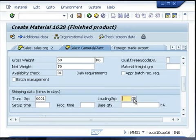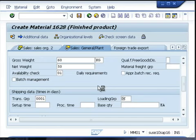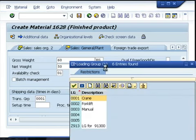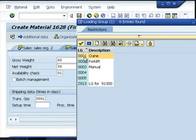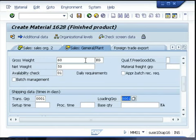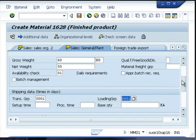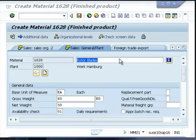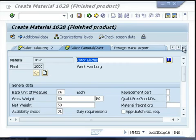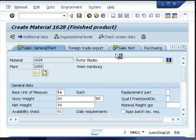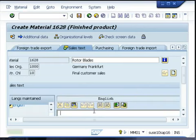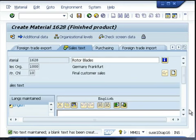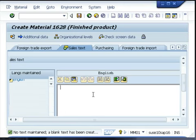A transportation group defines how you would like the goods to be transported. Similarly, the loading group specifies how the material needs to be loaded when it is ready for transportation — for example, whether this is a crane, forklift, or manual loading. If there is any sales text related information, you can give it at this stage, and whenever a customer places an order, the sales text will automatically be copied.